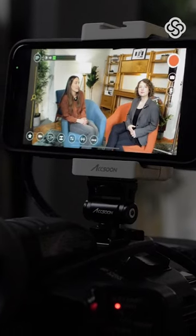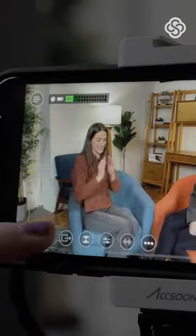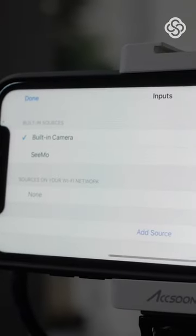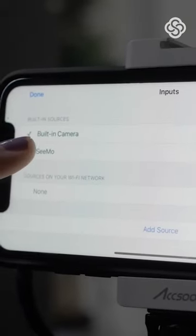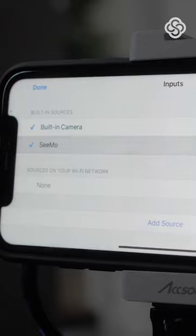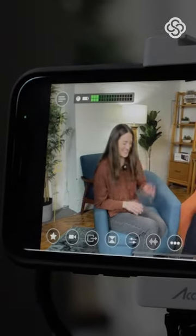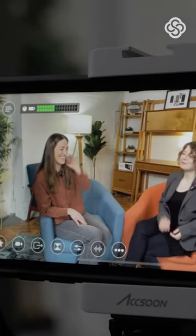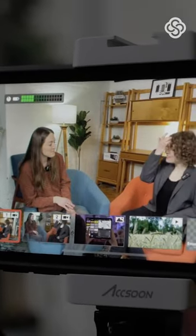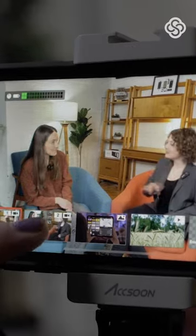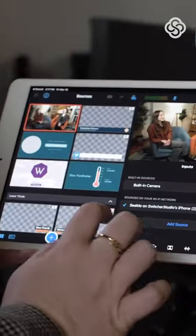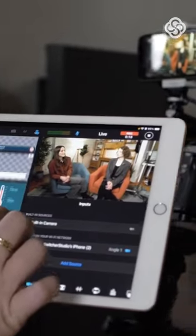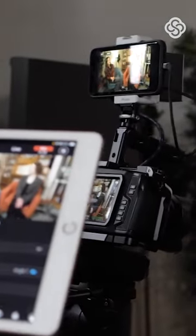In the Sources tab, CMO will appear underneath your built-in sources, and you just select it to add it as a source. You can even switch between your main switcher's camera and the CMO source on the fly, or use them both in multi-views.